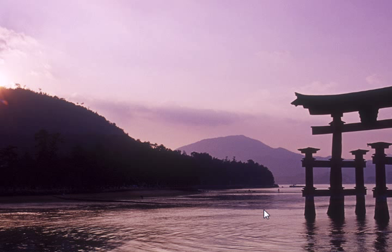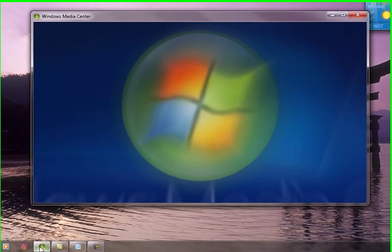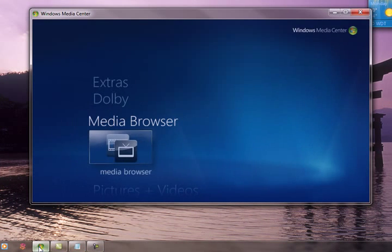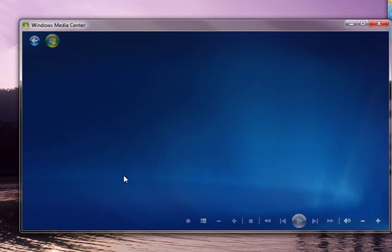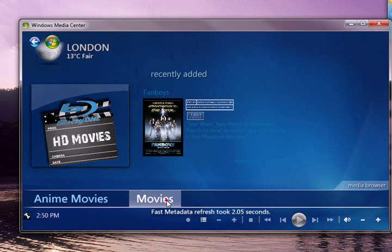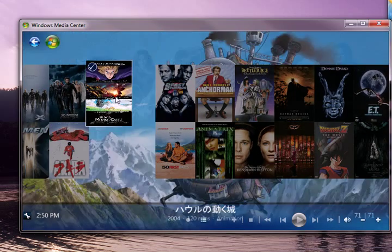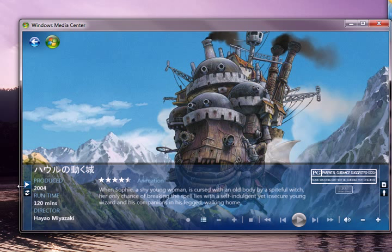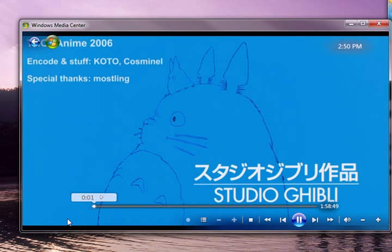And that's that. Let's see if it plays. And there it goes.